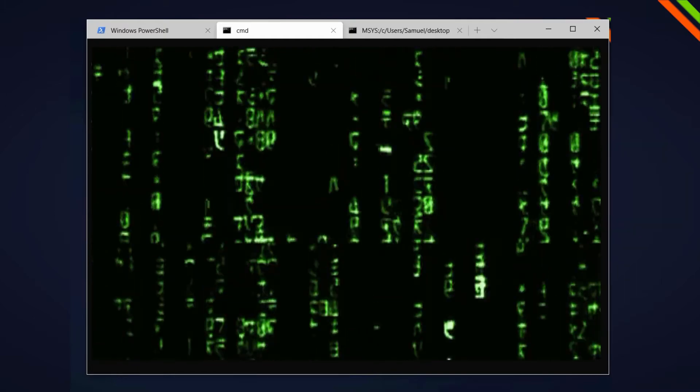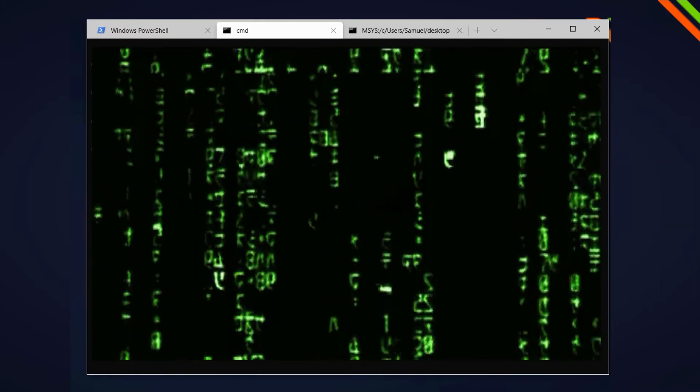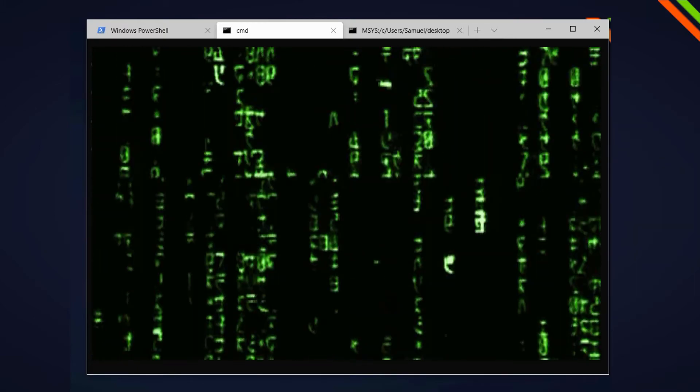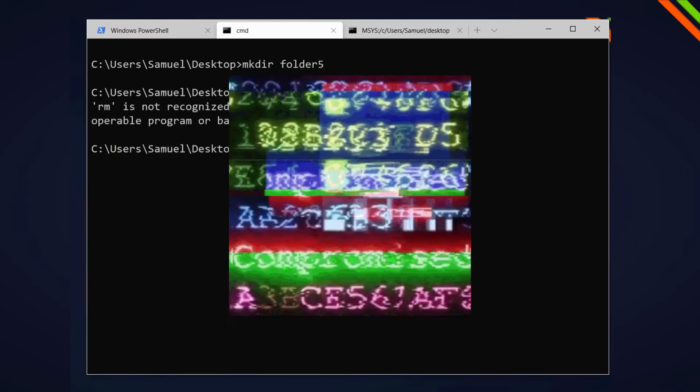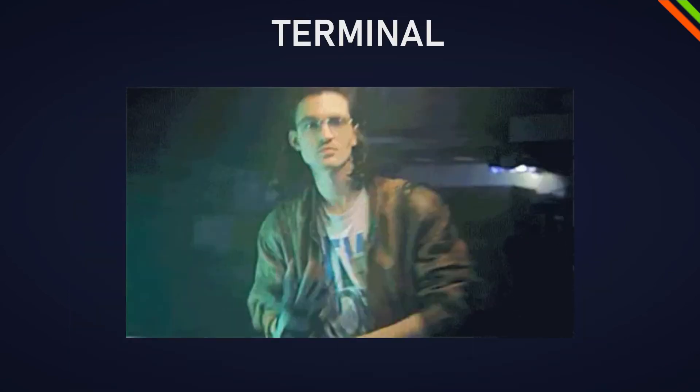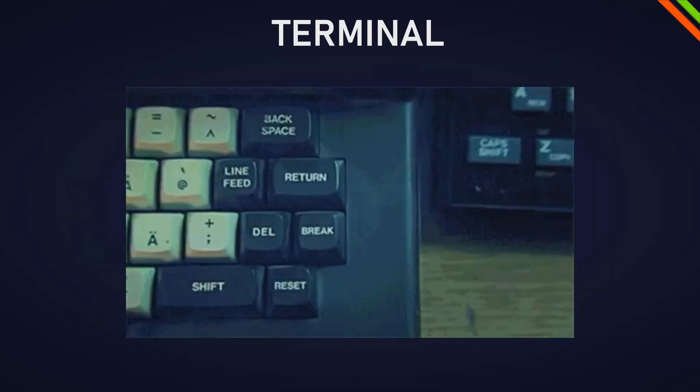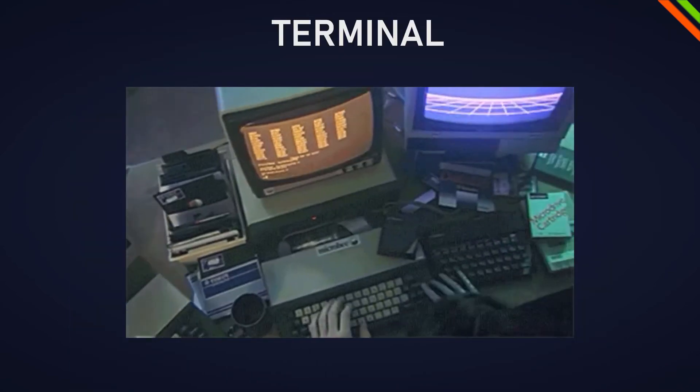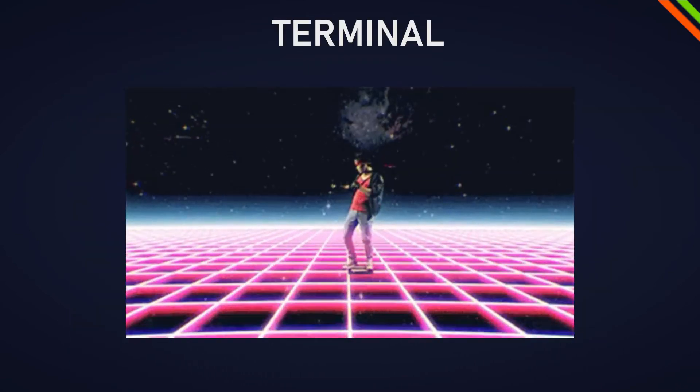When I first used the terminal I had mixed feelings. First I thought I will break my computer and secondly I thought I now entered the secret world of computer science and hacking.